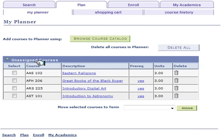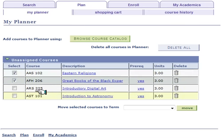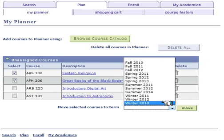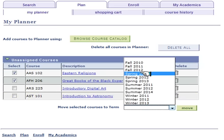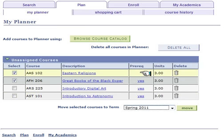Here you can see the courses that you had selected. You can now select the courses and add them to the semester that you plan on taking them. Select the term and click on Move.